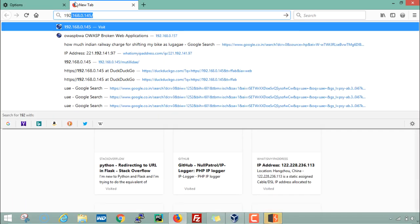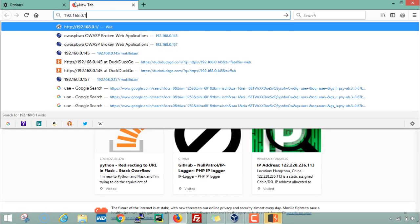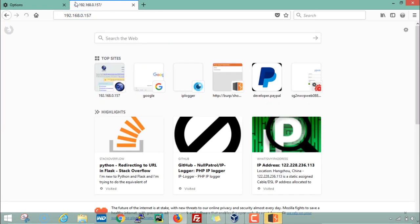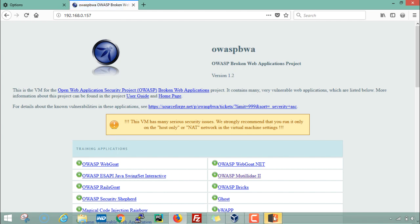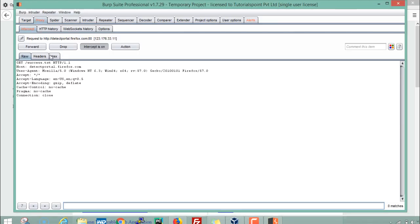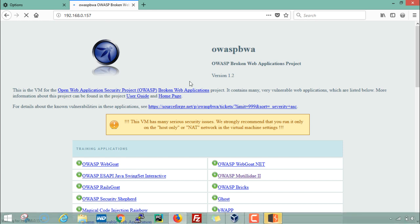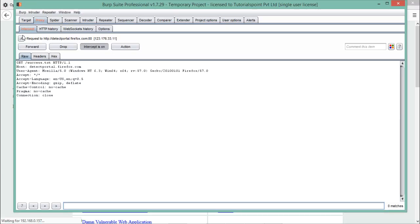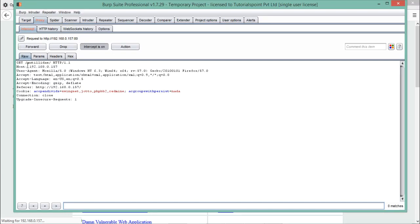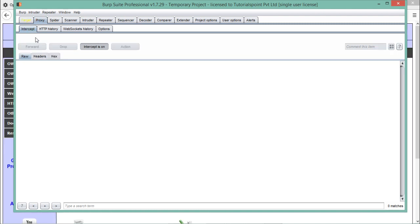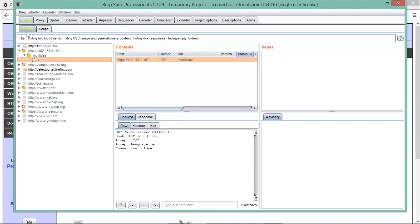Let's open that IP address — it was 157 — and you can see BurpSuite starts blinking. Now let's open Mutillidae. You can see we got our HTTP request, so let me forward this request. You can see the target tab starts blinking.